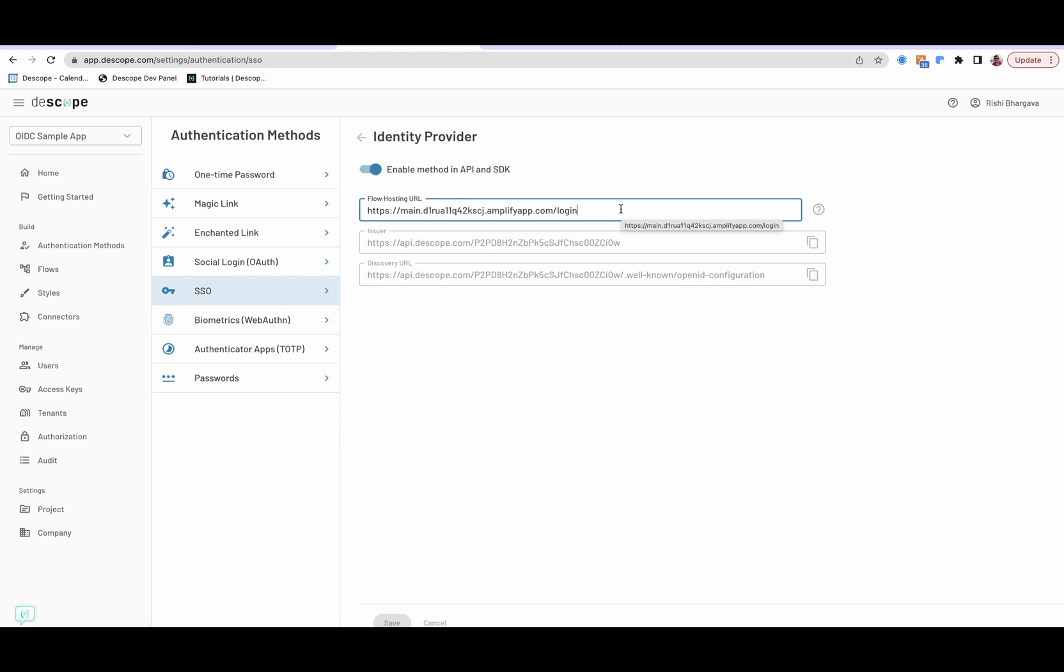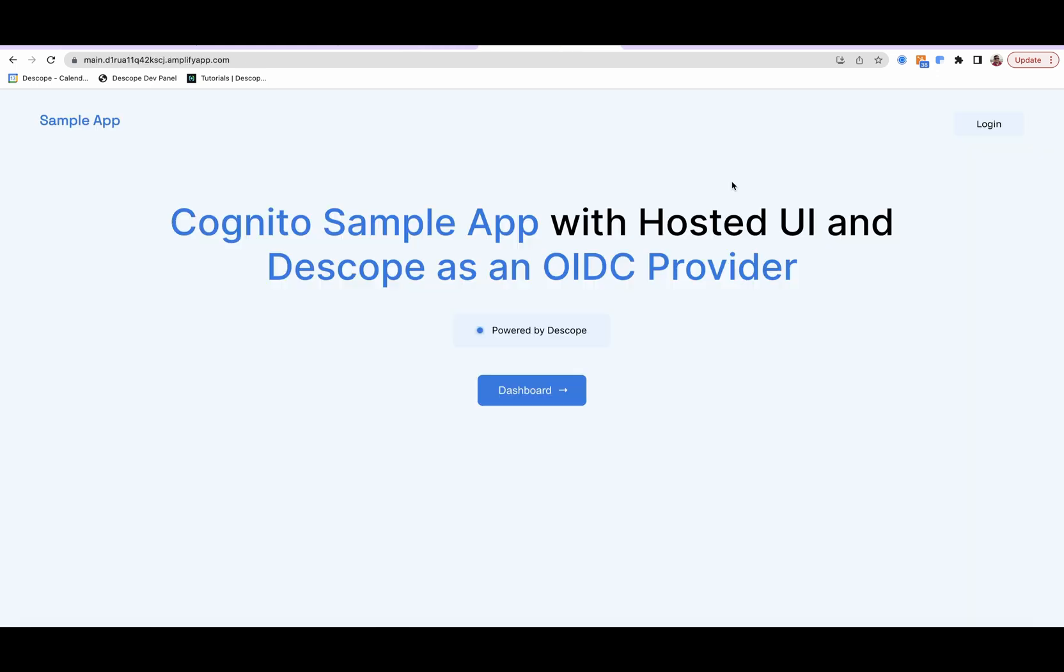So to recap, what we have shown here is an extremely easy way to add passkeys to an existing Cognito application using OIDC and Descope. Thank you.